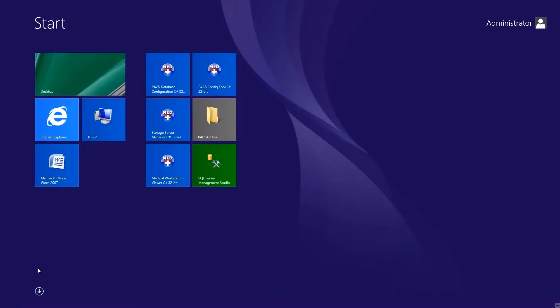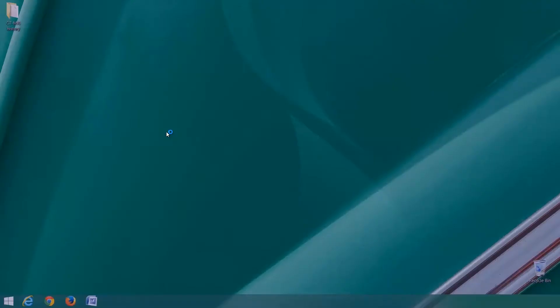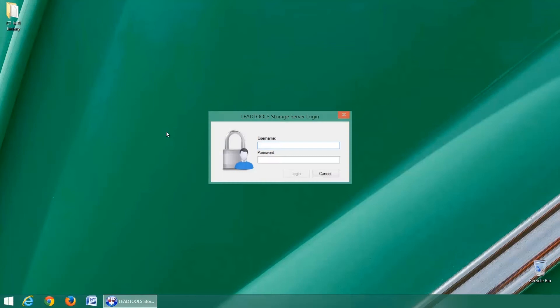Now you can load the DICOM storage server manager application and begin using and customizing your server.